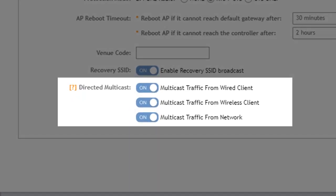And finally we have the directed multicast options. Directed multicast transfers multicast traffic as unicast packets to enhance the performance of the wireless network. And this only affects traffic going into the wireless network. There's no change to the multicast traffic if the destination port is the wired ethernet port.